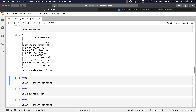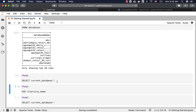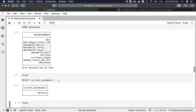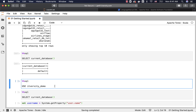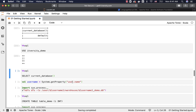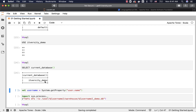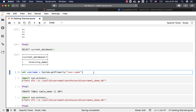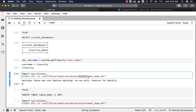Now I can run SELECT current_database() to see which database we are currently connected to. By default, we connect to the default database if no database name is specified when launching the Spark session. As we have created the itversity_demo database, we can use the USE command to switch to it. Running SELECT current_database() now shows itversity_demo. We can also validate the path — the warehouse directory is /user/itversity/warehouse, and underneath it there is a folder called itversity_demo.db, which is what it resolves to.